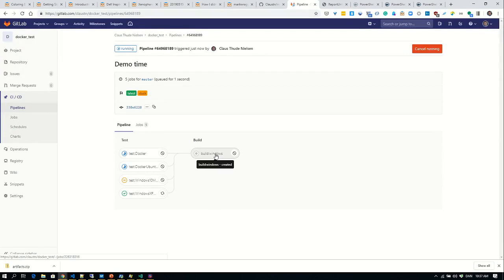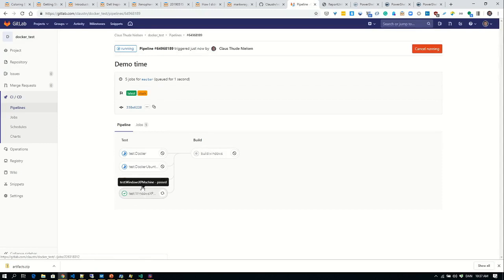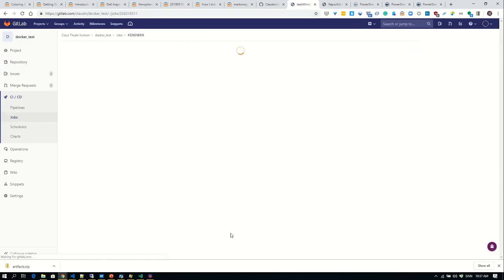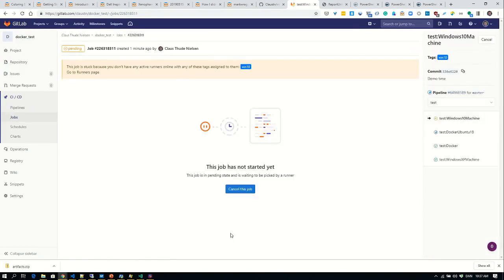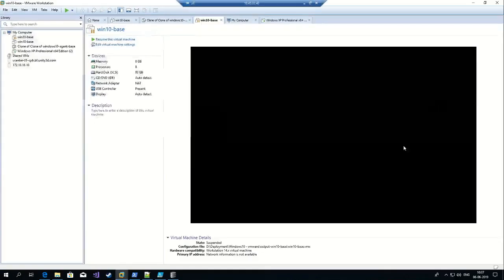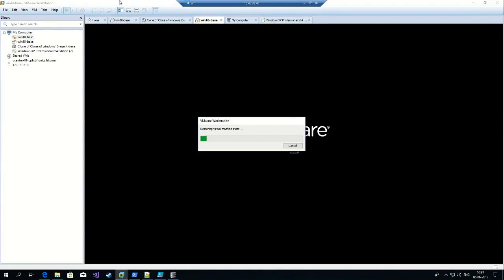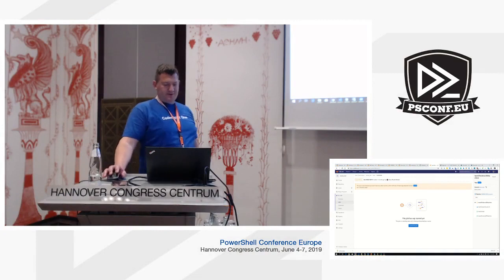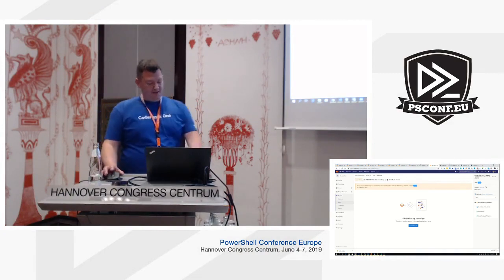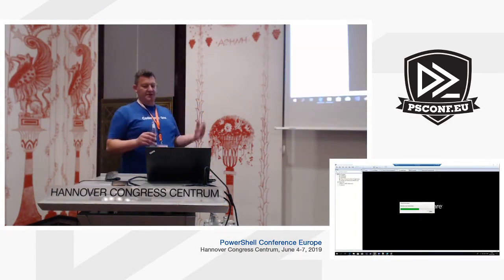We can see it ran fine on Windows XP, it's still running on the Docker containers, but on the Windows 10 machine the job is stuck because the runner isn't online — I run two VMs and one gets paused. I unpause it — this is the Windows 10 machine with the GitLab runner installed. It restores state, takes a few seconds, then immediately picks up the job and runs it.